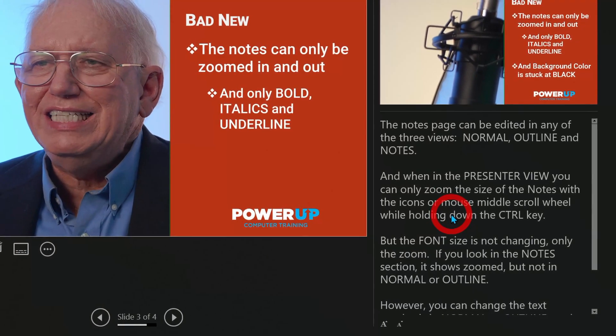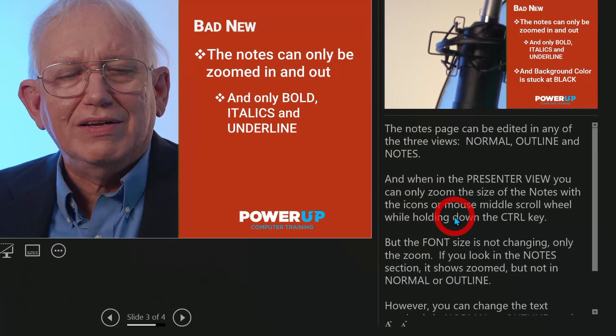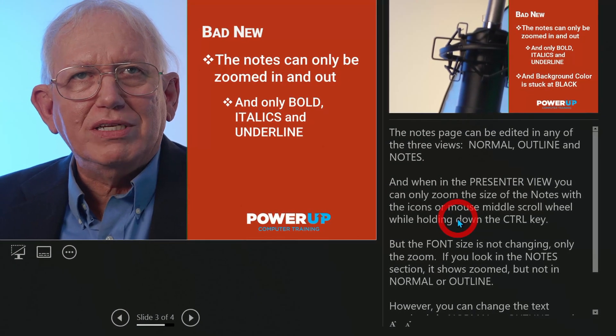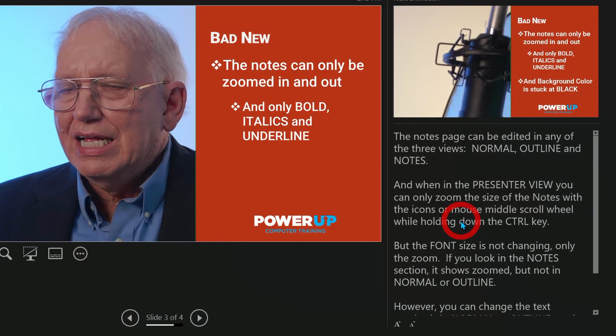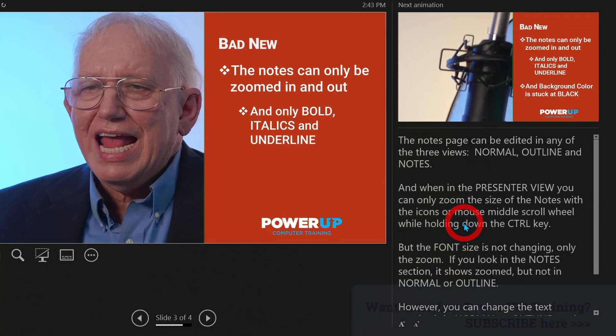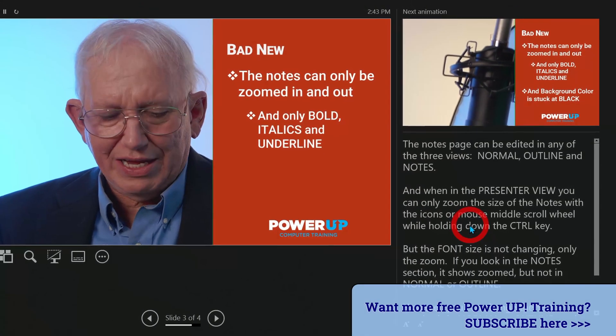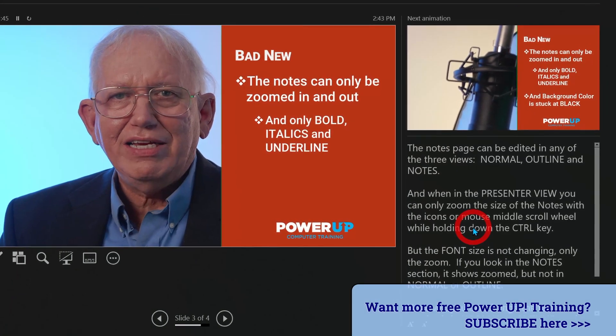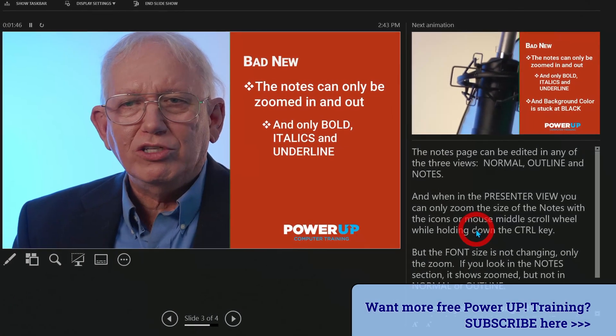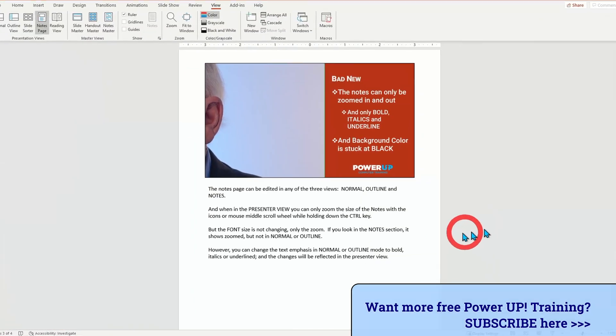This is only changing the zoom level in our presentation. Let's go ahead and take a look. If I exit out here, what else can we do?